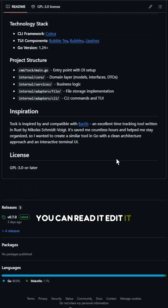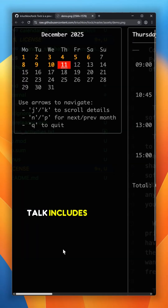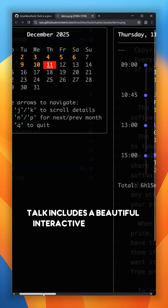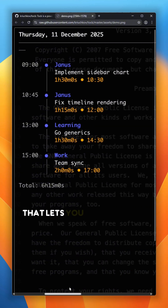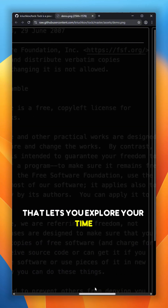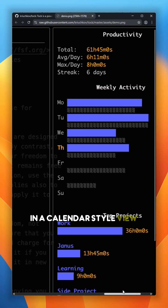You can read it, edit it. Tock includes a beautiful interactive terminal UI that lets you explore your time in a calendar-style view right inside your terminal.